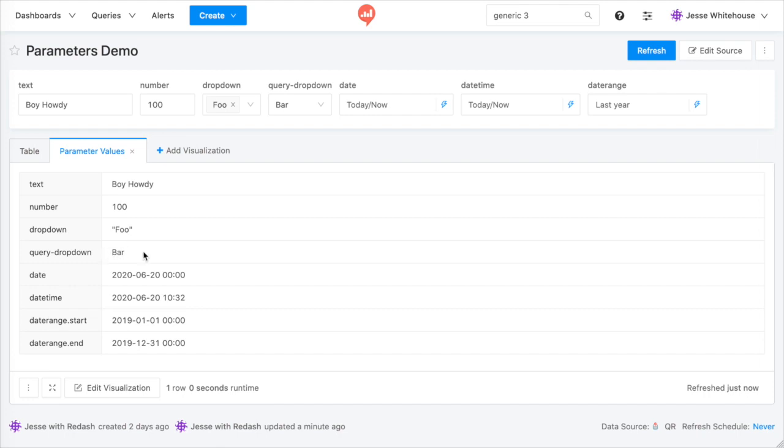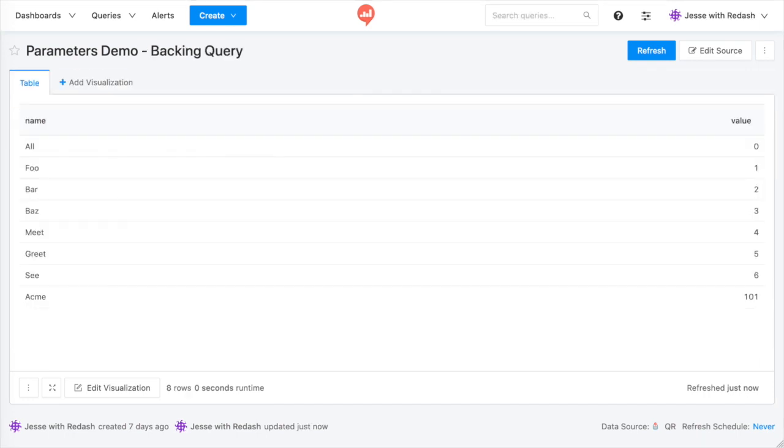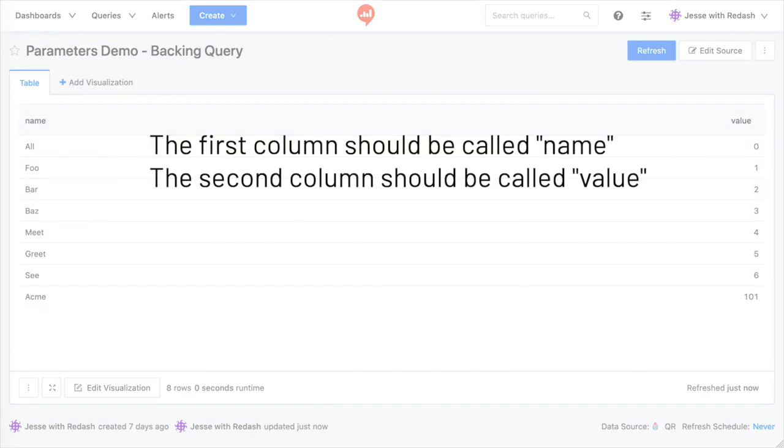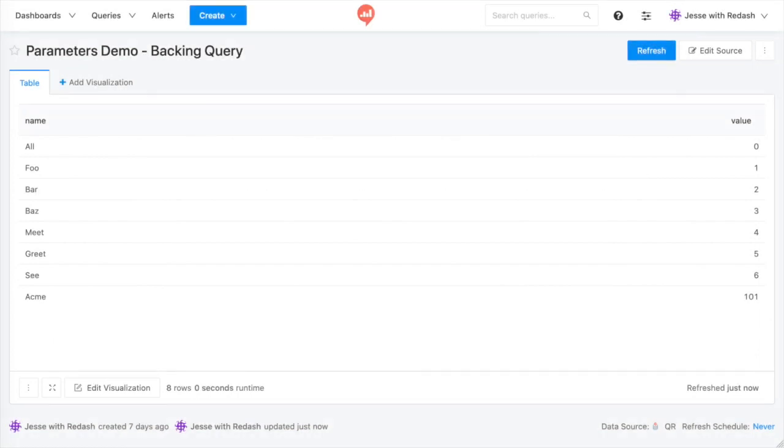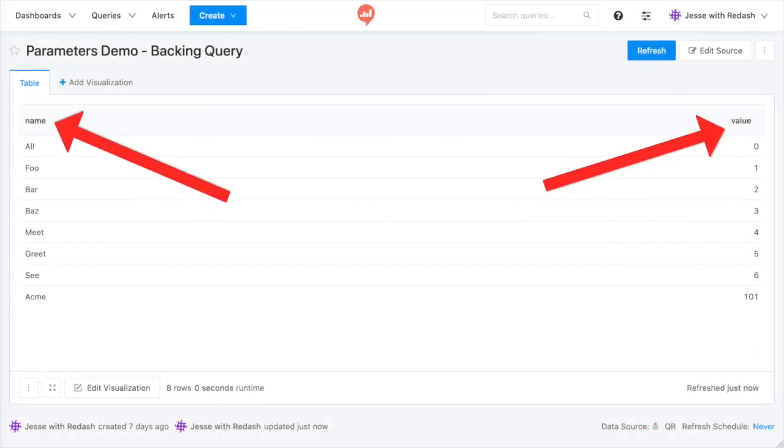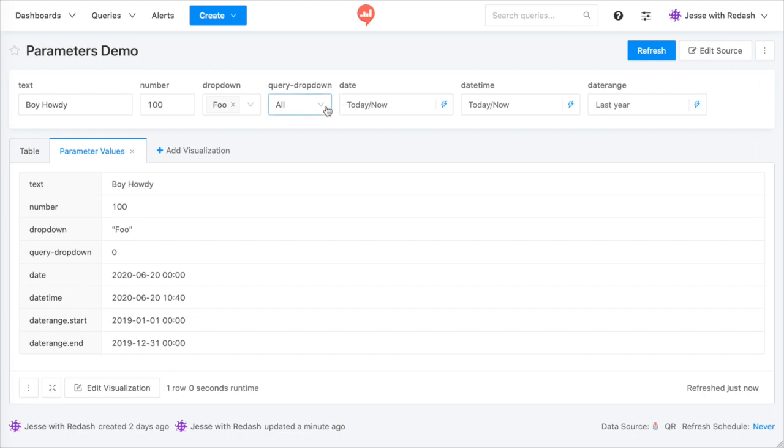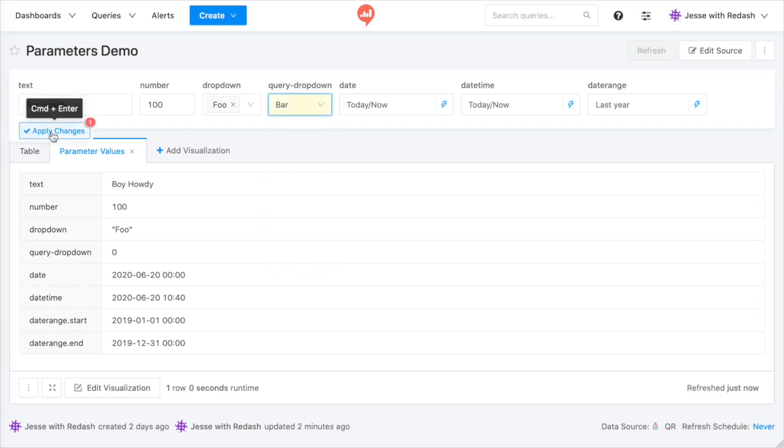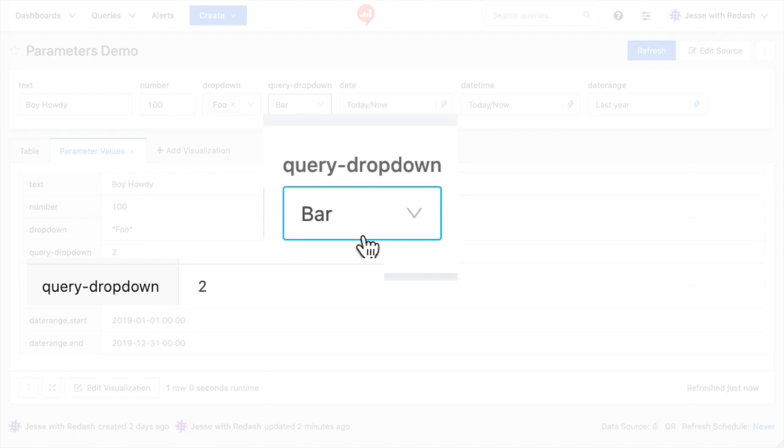If the backing query returns two columns, the values in the first column will populate the widget, but the value from the second column will be sent to the database. This is useful when you want to show relevant business information in the widget, but need to pass foreign keys back into the database.